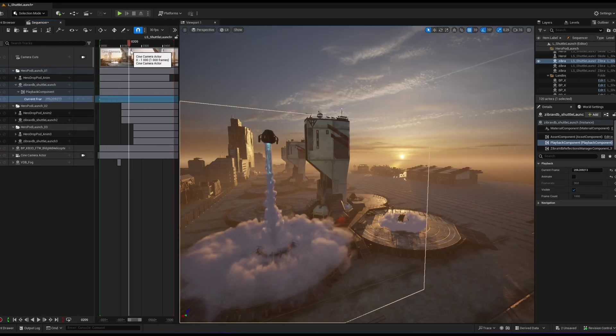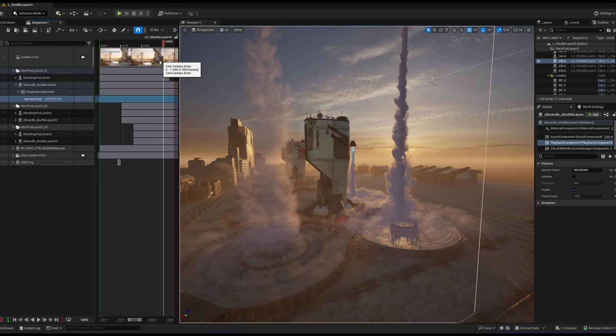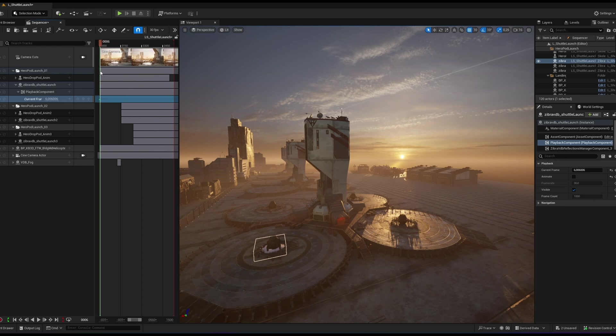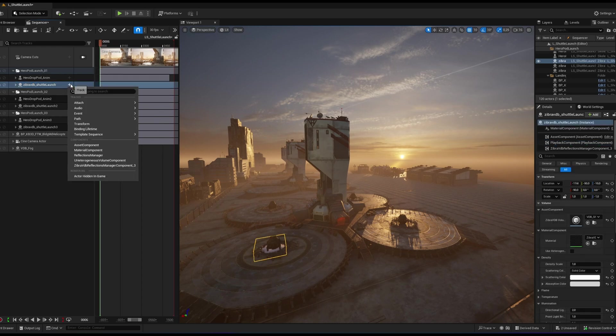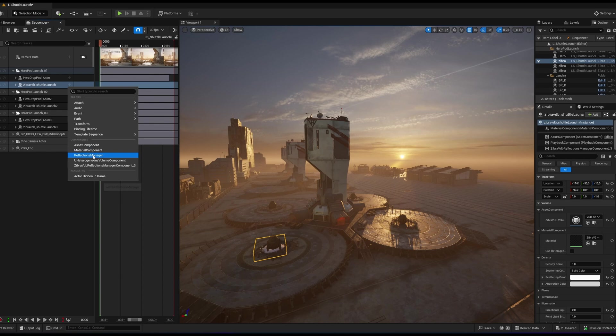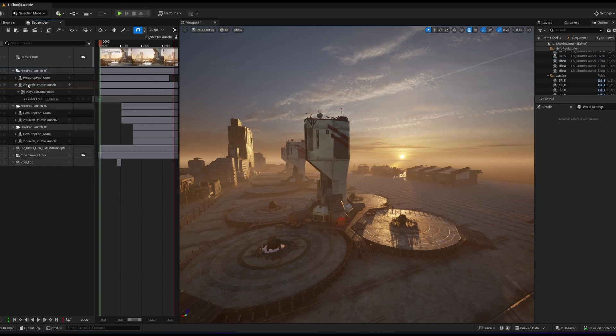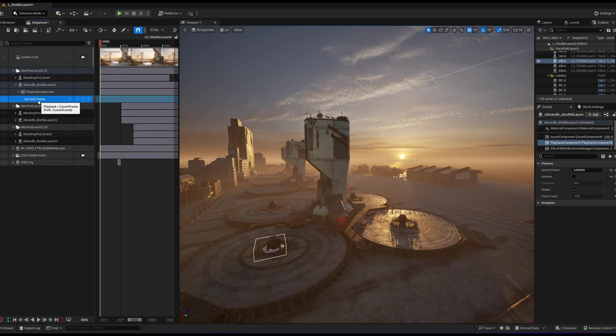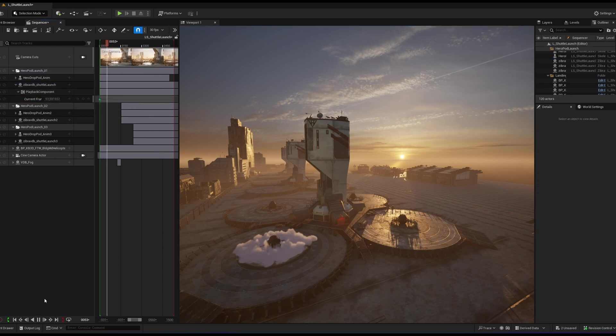You have full control over the animation and all VDB parameters inside the sequencer. Once you add a Zebra VDB Actor, just hit the plus button to access all available parameters within its component. For example, I've added a playback component to control the current frame parameter, allowing me to animate the effect directly in the timeline.